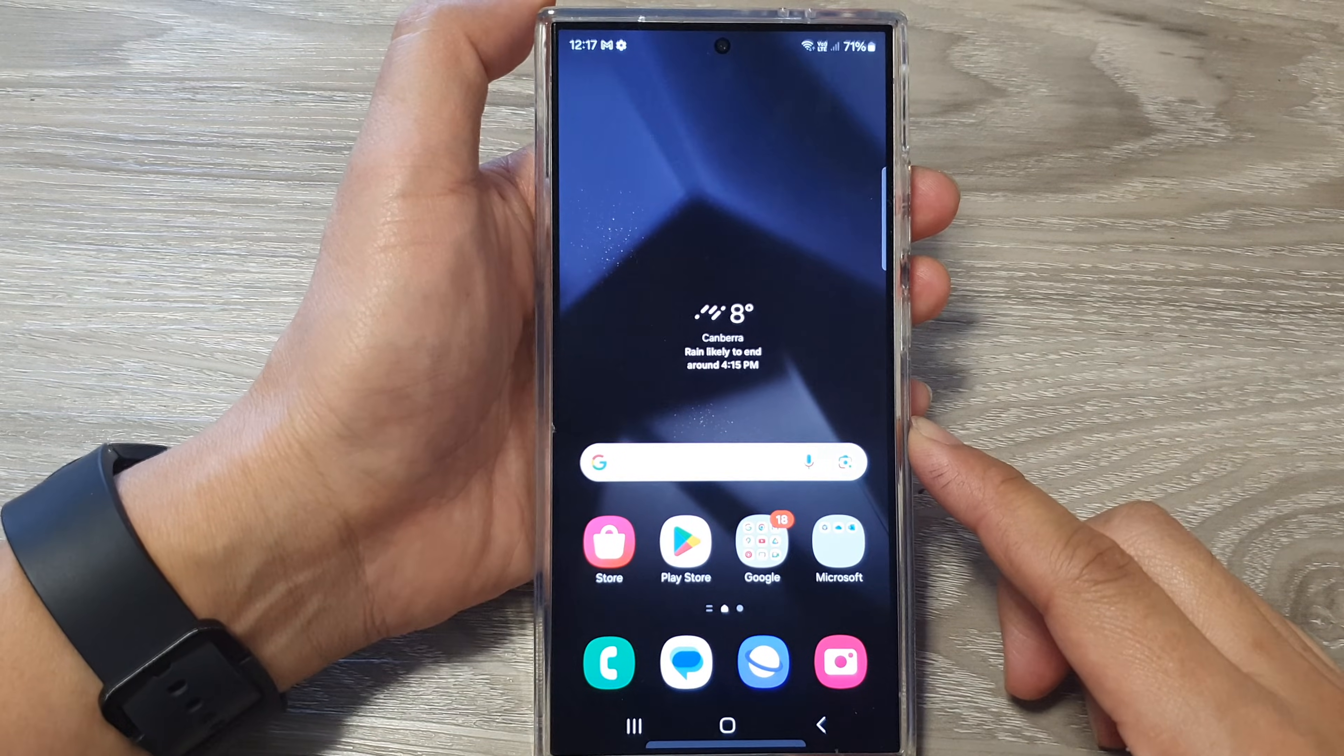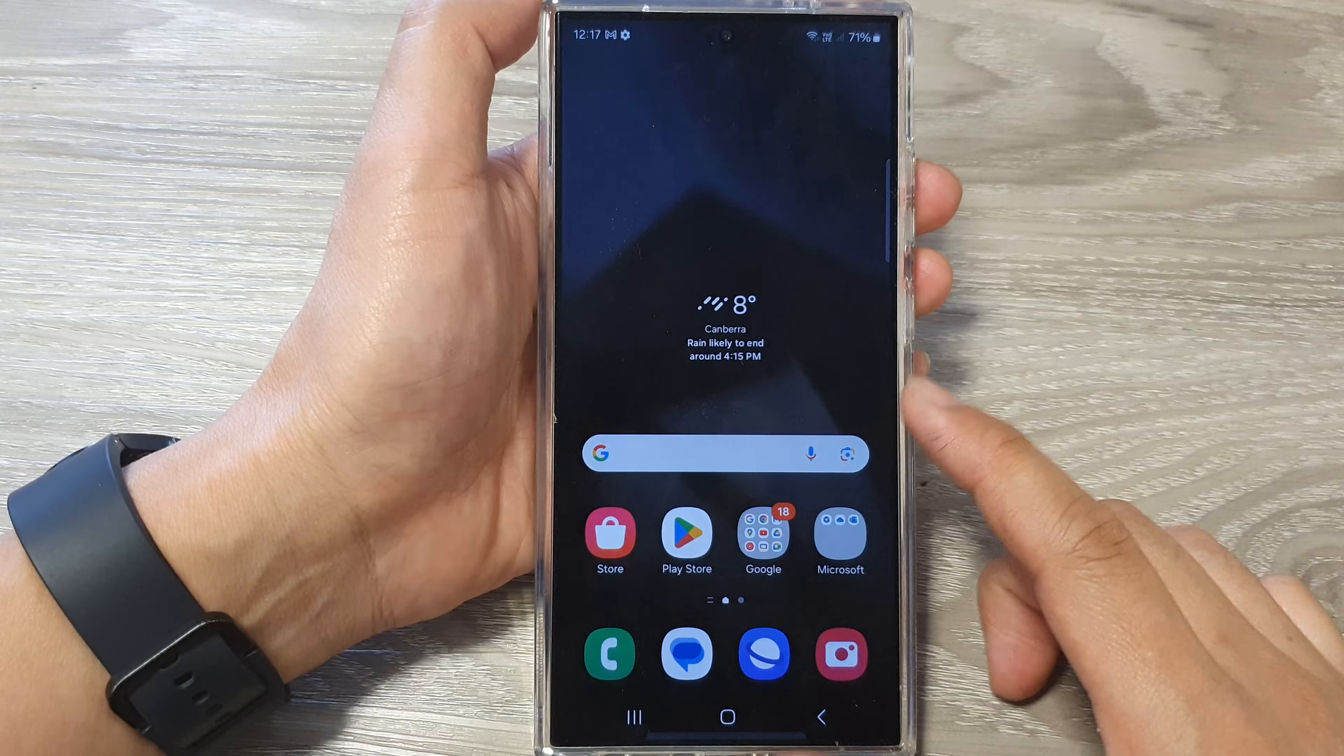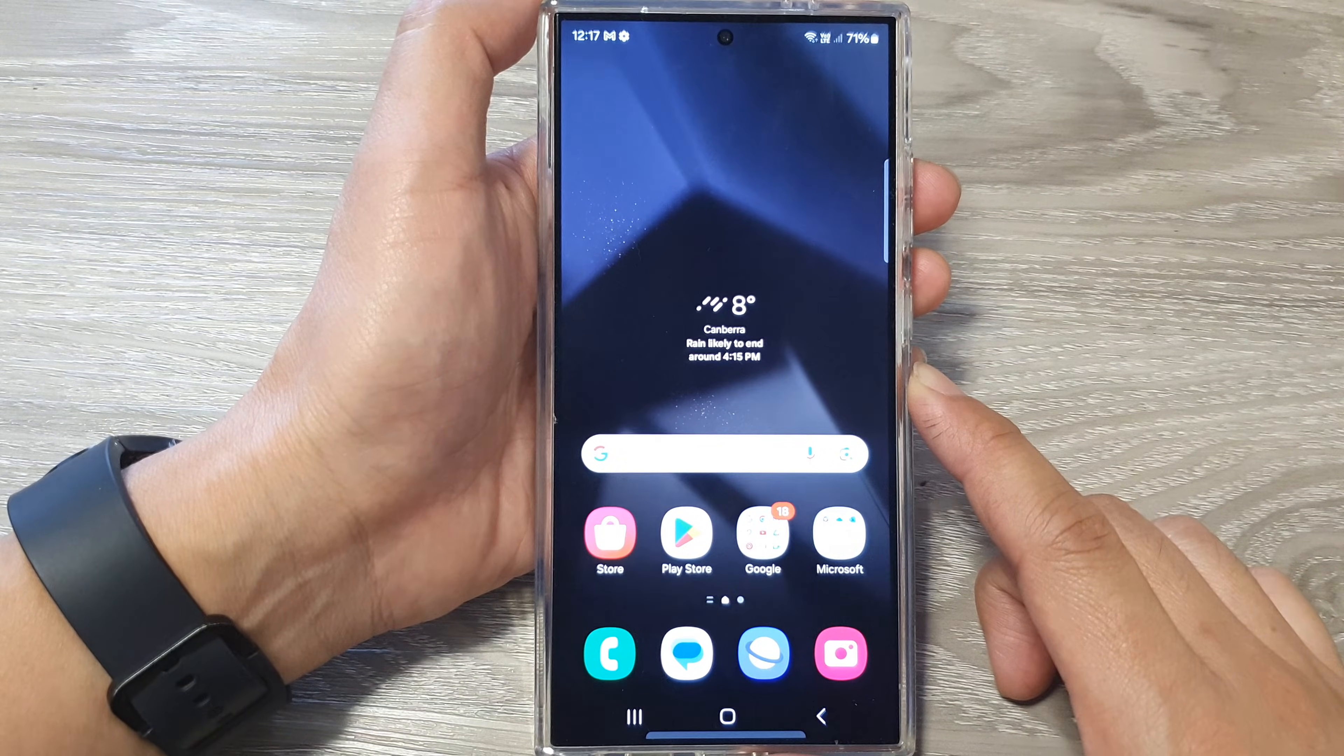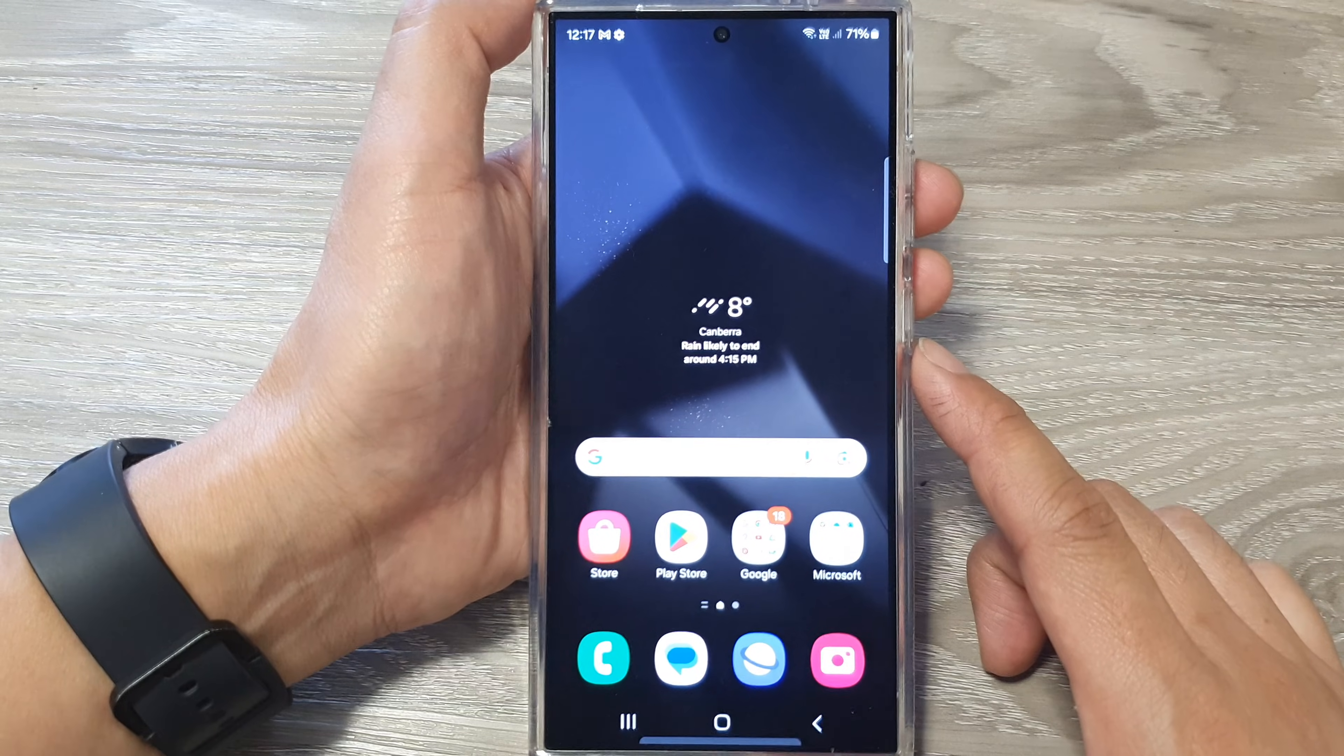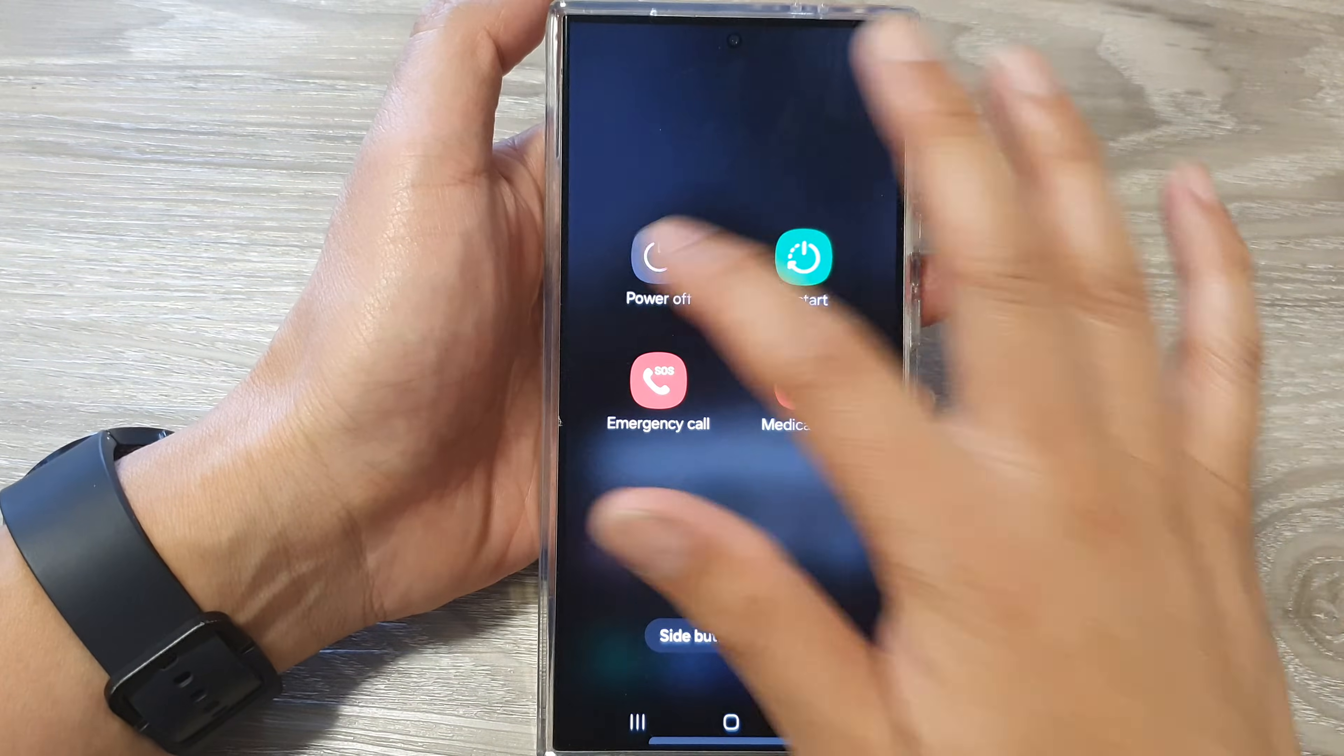Hey guys, in this video we're going to take a look at how you can boot your Samsung Galaxy S24, S24 Plus, or the Ultra into download mode. First, we're going to turn off the device, so power off, then power off.